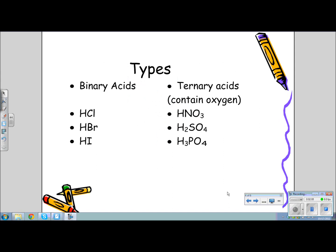There are basically two types of acids: binary acids and ternary acids. Binary acids have two parts, as the prefix indicates, and ternary acids have three parts, or possibly more. The key to ternary acids is that they are oxy acids, and they contain oxygen. Here you see a list of binary acids and a list of ternary acids.